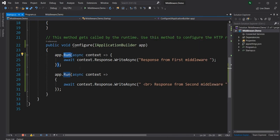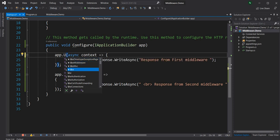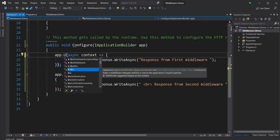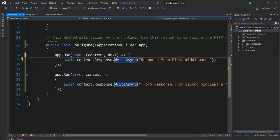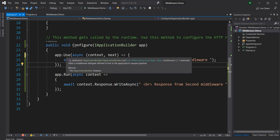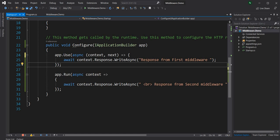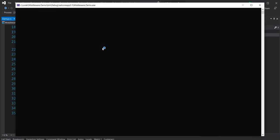That brings us to the next extension method: Use. When we use the Use method, it takes an HttpContext and a func which is the delegate to the next middleware. If we don't call next, it will behave exactly like Run — it will only execute the first one and act as a terminal middleware.